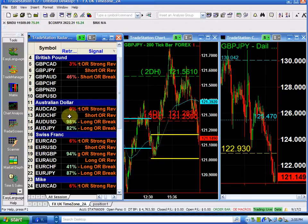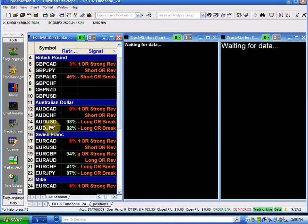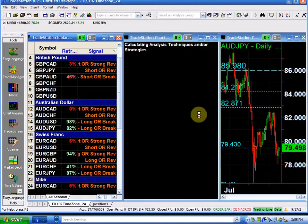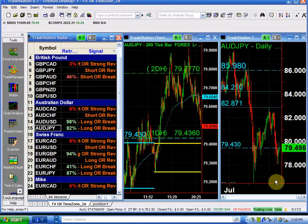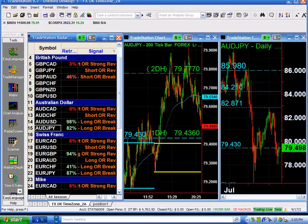The last one we have to do is the Aussie/yen, at least so that you can see what's happening. Now the Aussie/yen, as you can see here, we closed the — let's see...